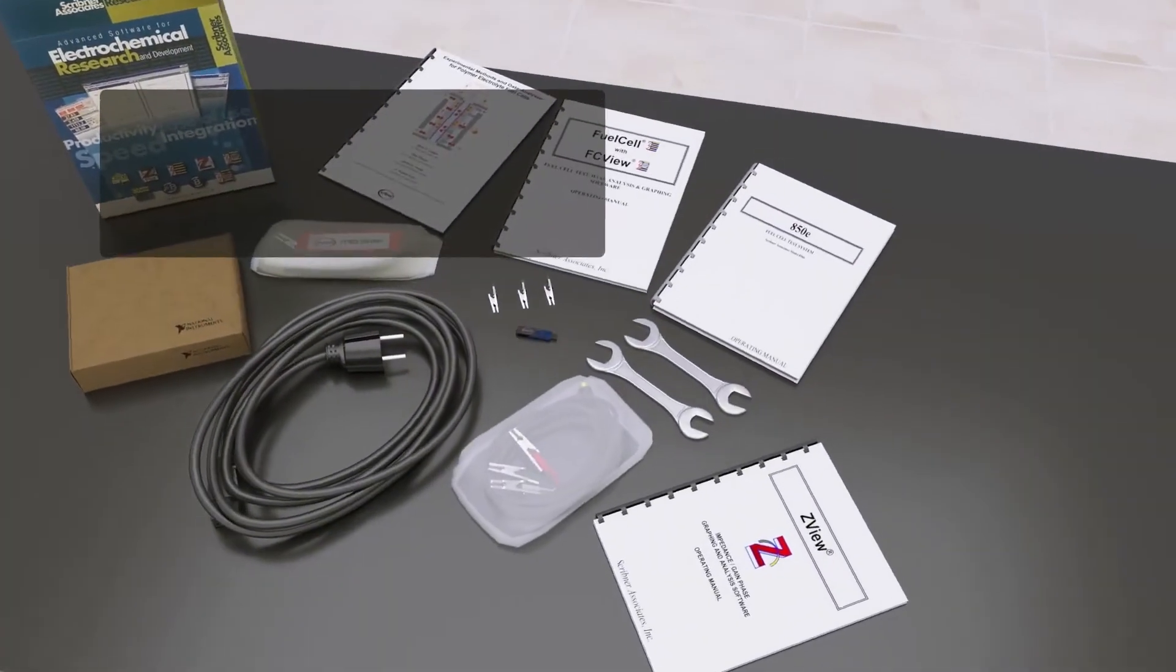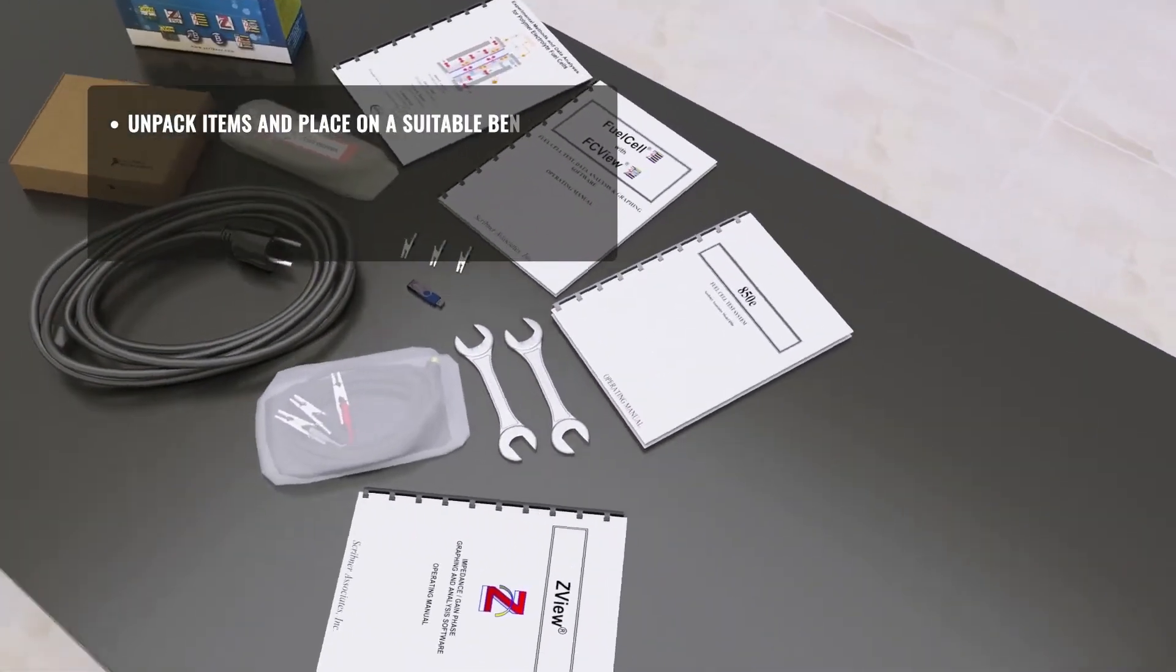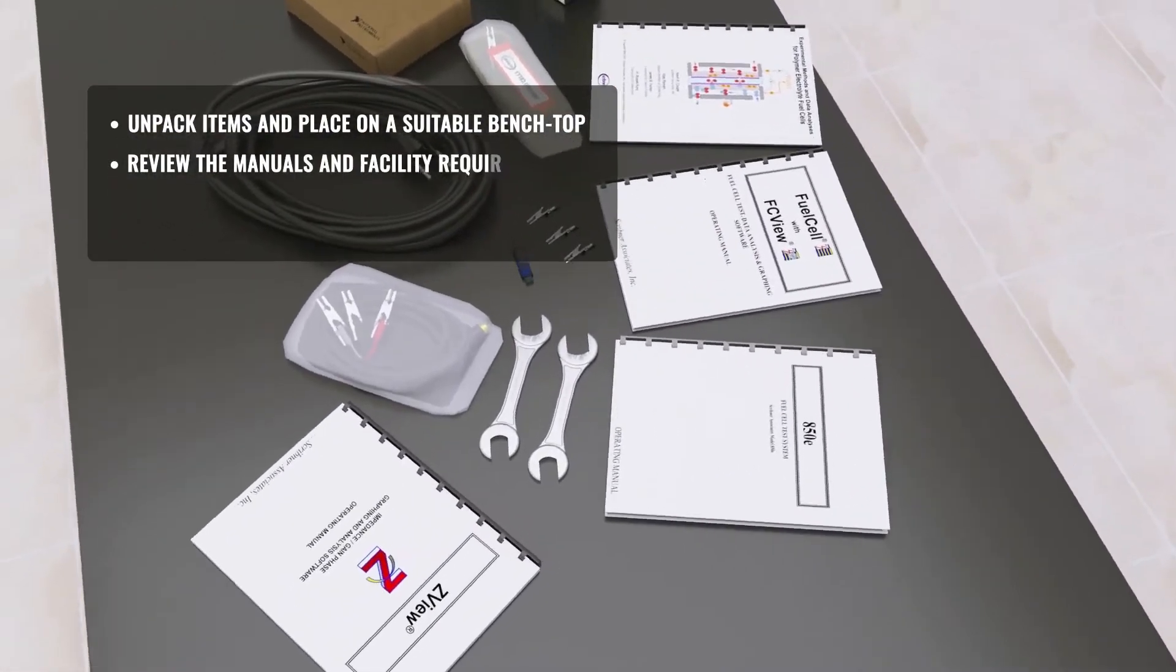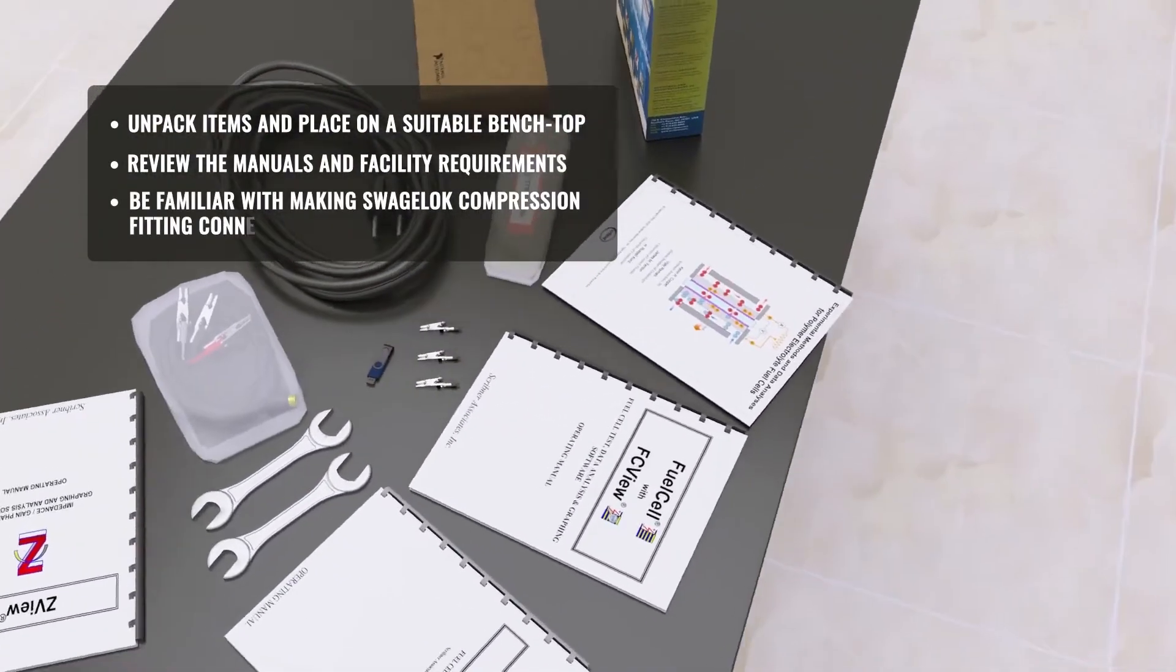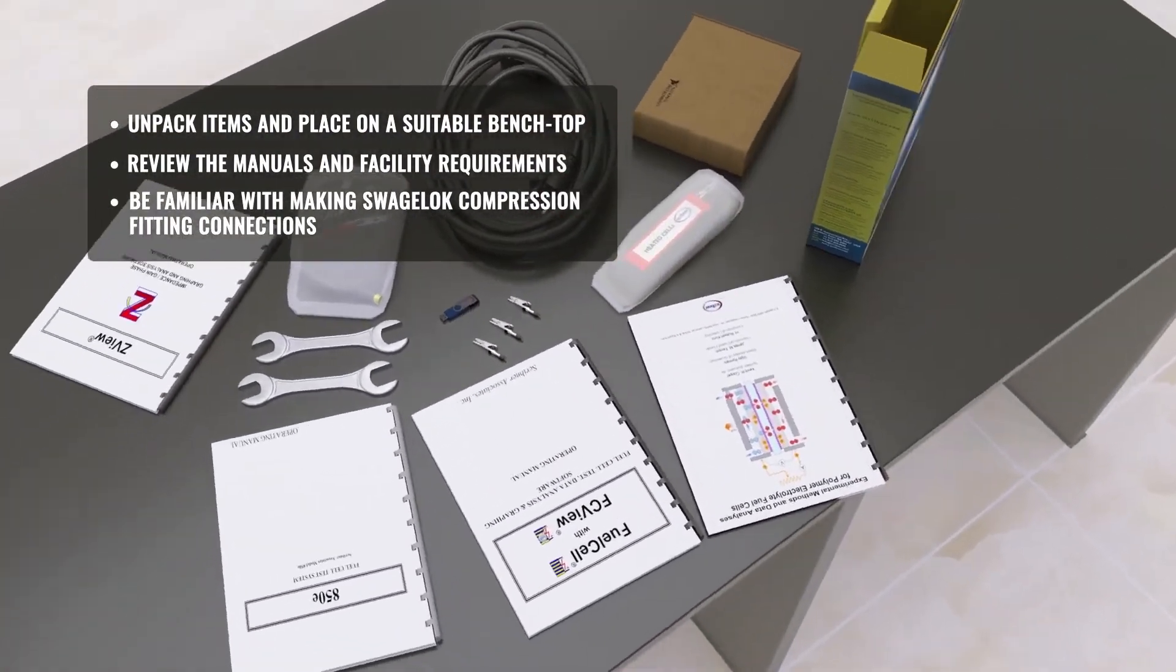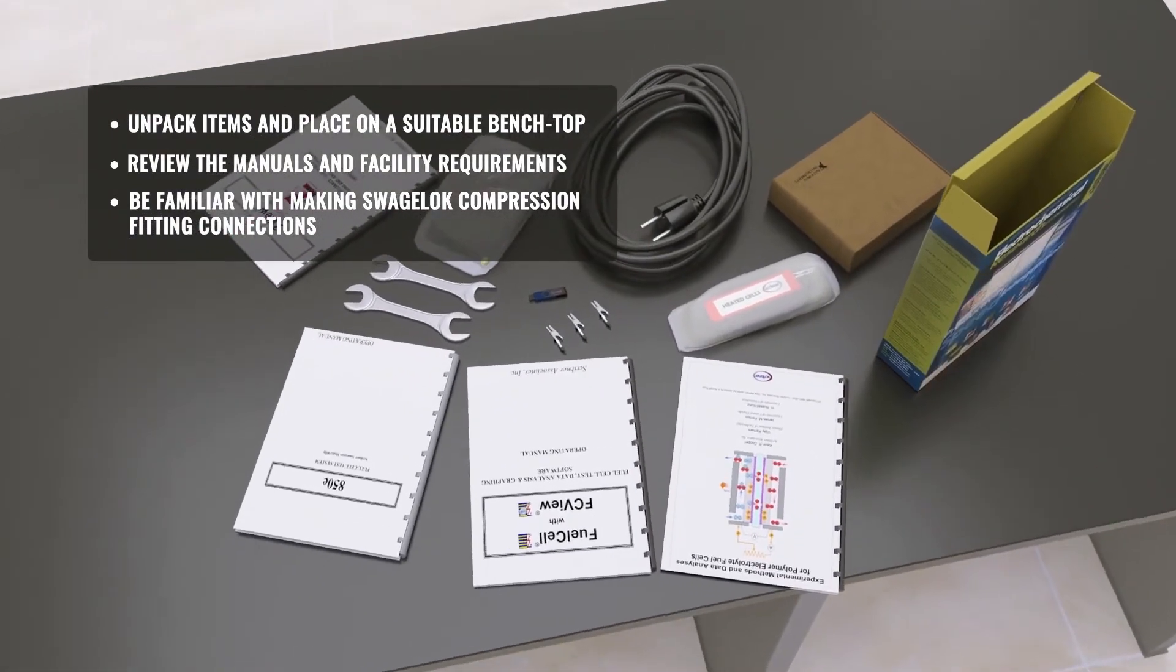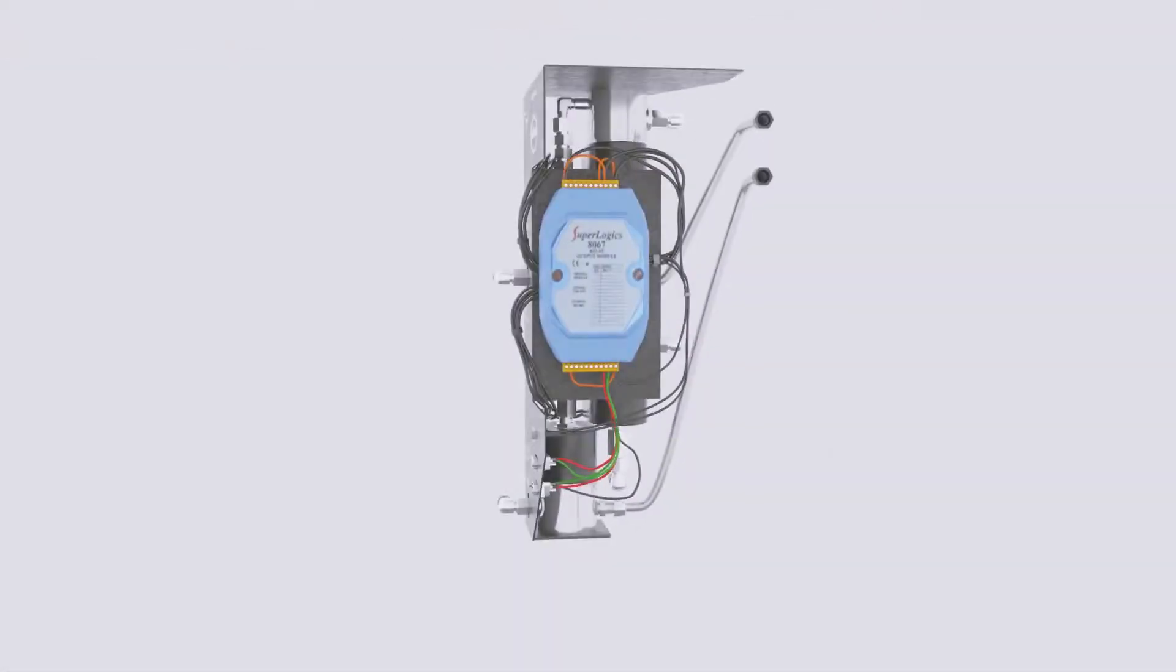Scribner Associates 850 Fuel Cell Test System is a compact, turnkey instrument for fuel cell research and development. Simply follow the instructions to complete the installation process and get started testing.